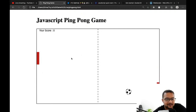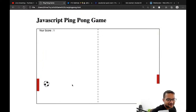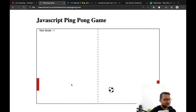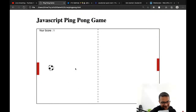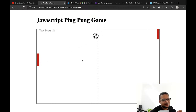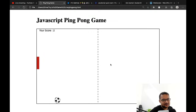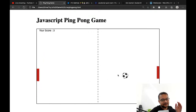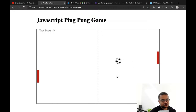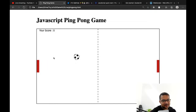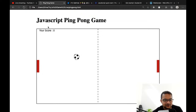One more thing I want to do: let's have a single player mode. Single player means one player handles both paddles. Once you cross the center line to the right side, you handle the right pedal with your mouse, and once you're on the left side, you handle the left pedal.